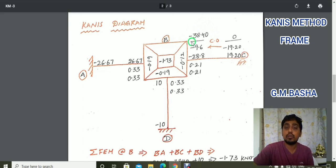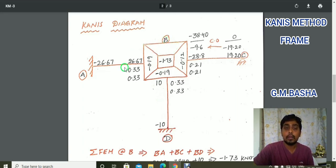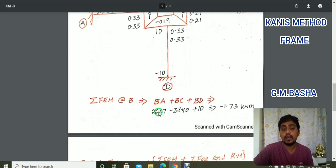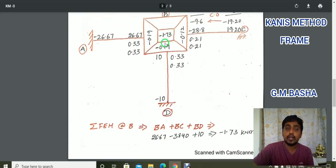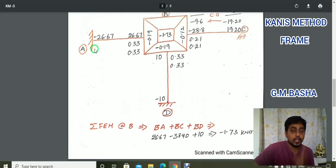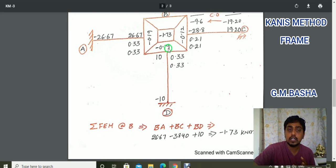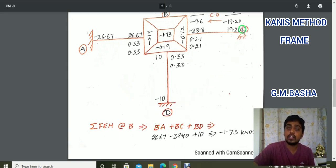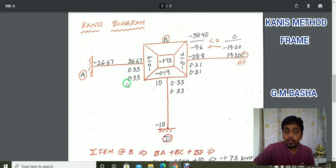The sum of fixed end moments at joint B: BA is 26.67, BD is 10, and BC after correction is minus 38.40. Adding these gives 26.67 minus 38.40 plus 10 equals minus 1.73 kilo Newton meter. Write this balancing moment in the box. Note that rotation moments at the ends are always zero; we only calculate rotation moments at the connecting members at joint B — that is BA, BC, and BD.